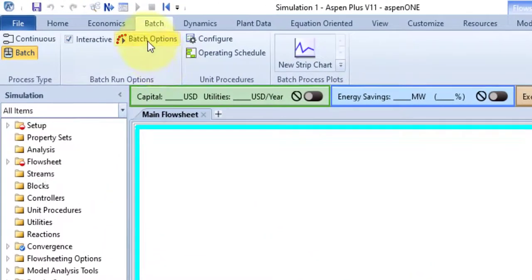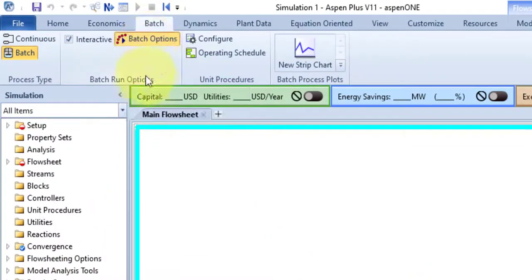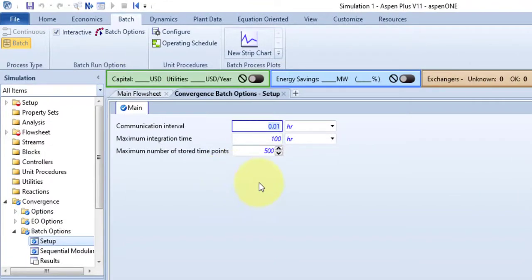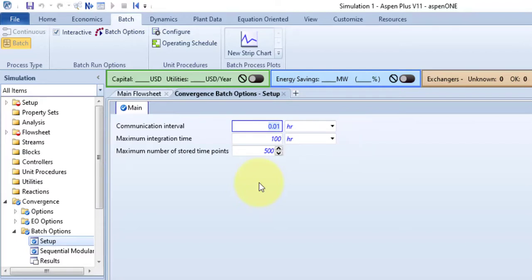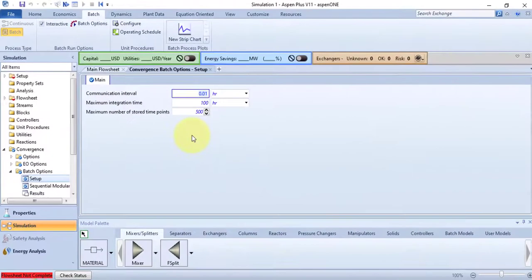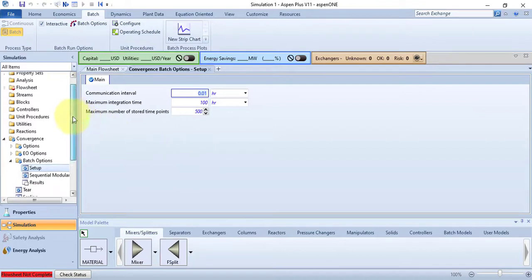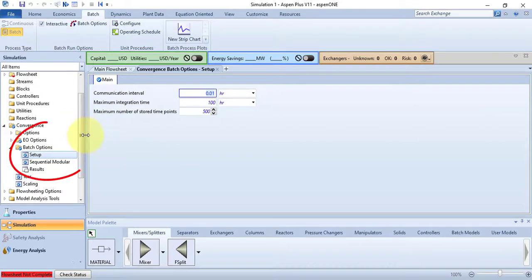Use this command to open the Batch Options form to specify convergence options for the batch flowsheet. I will talk about communication interval, maximum integration time, and maximum number of stored time points in my advanced lectures, as this is just the beginning of Aspen Plus. So keep calm, I will cover each and every point of Aspen Plus. You can also see that in the navigation pane, Setup under Batch Options is selected because we have selected the Batch Option.